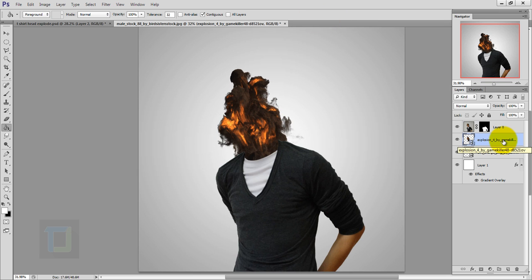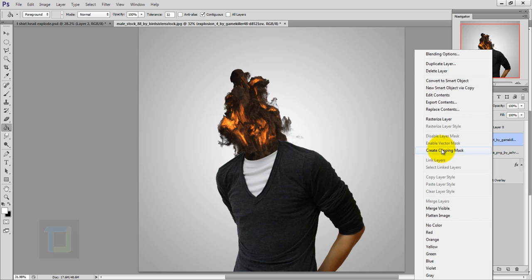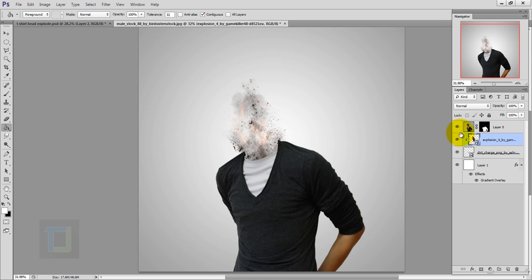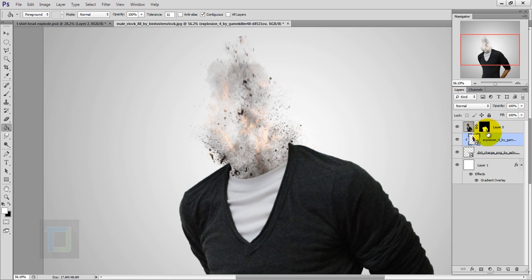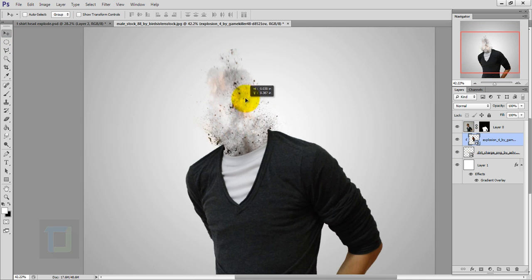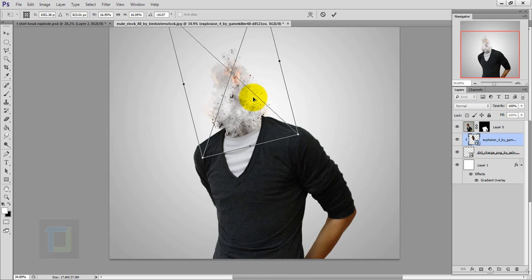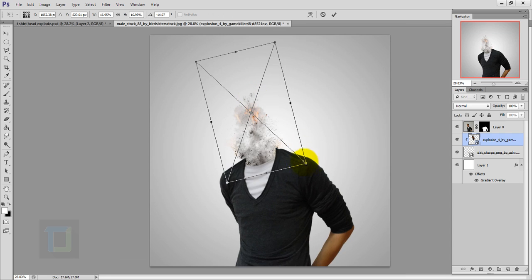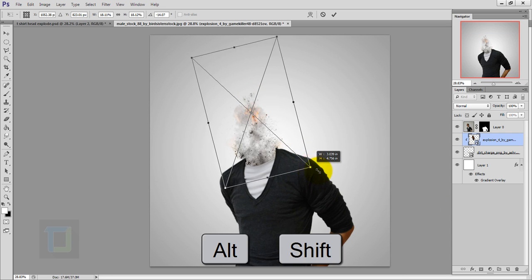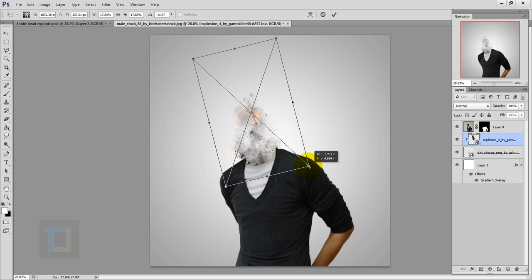I only want this cloud on my dirt charge, so right-click here and create a Clipping Mask. As you can see, now it only shows up where the charge is. You can grab your move tool and experiment with exactly where you like the explosions. You can also make it bigger or smaller — hold Alt and Shift to make it a little bit bigger — and adjust it.